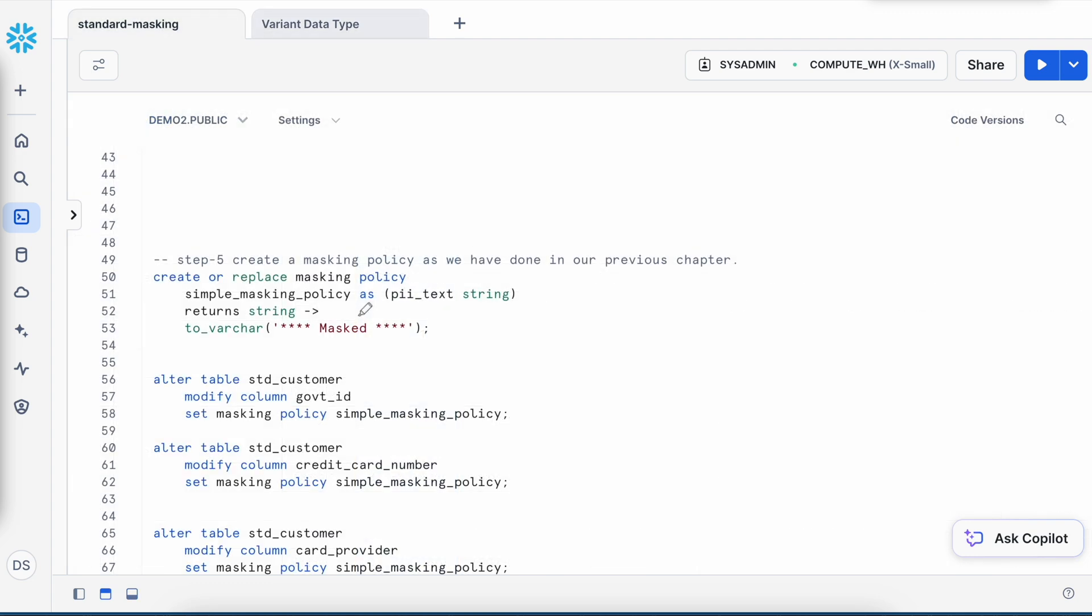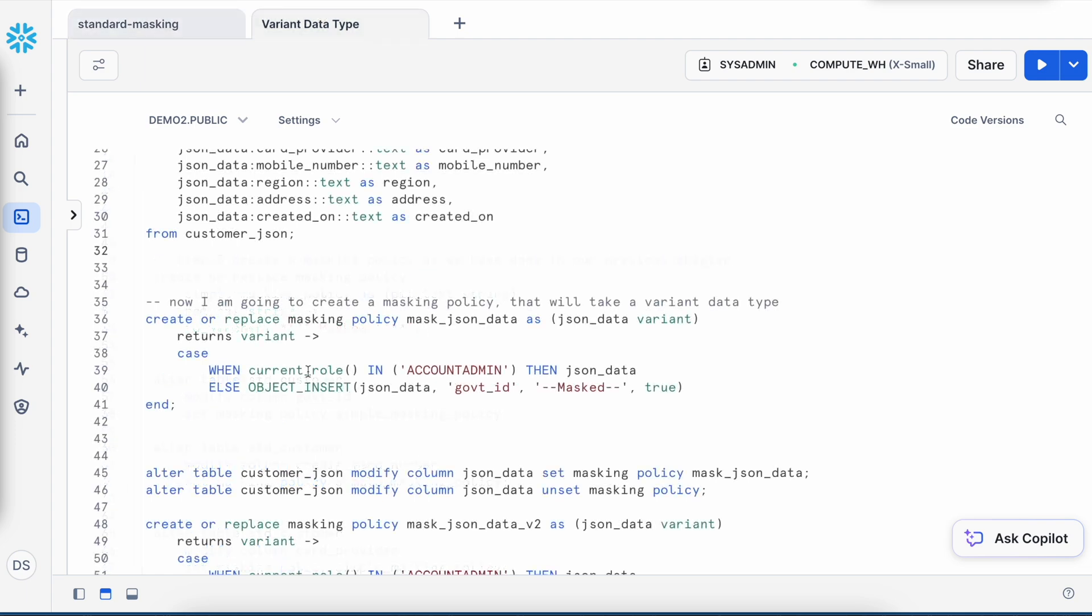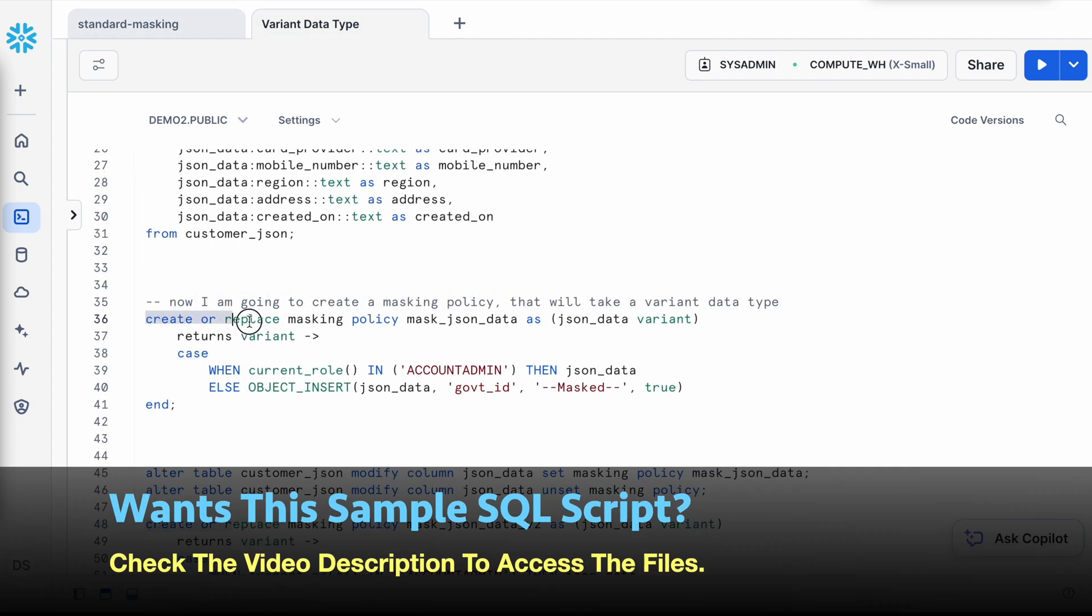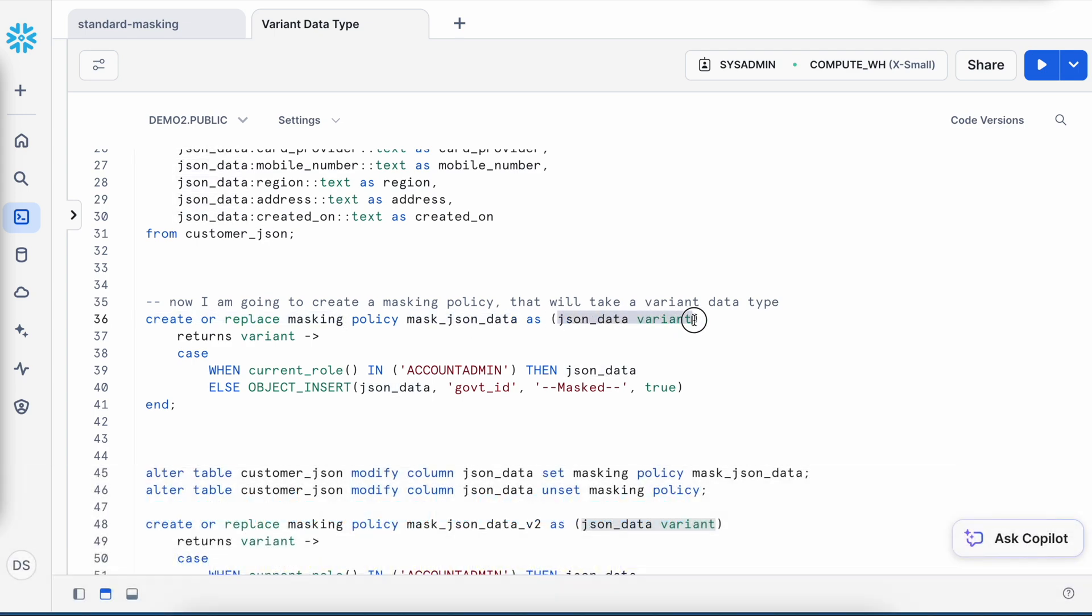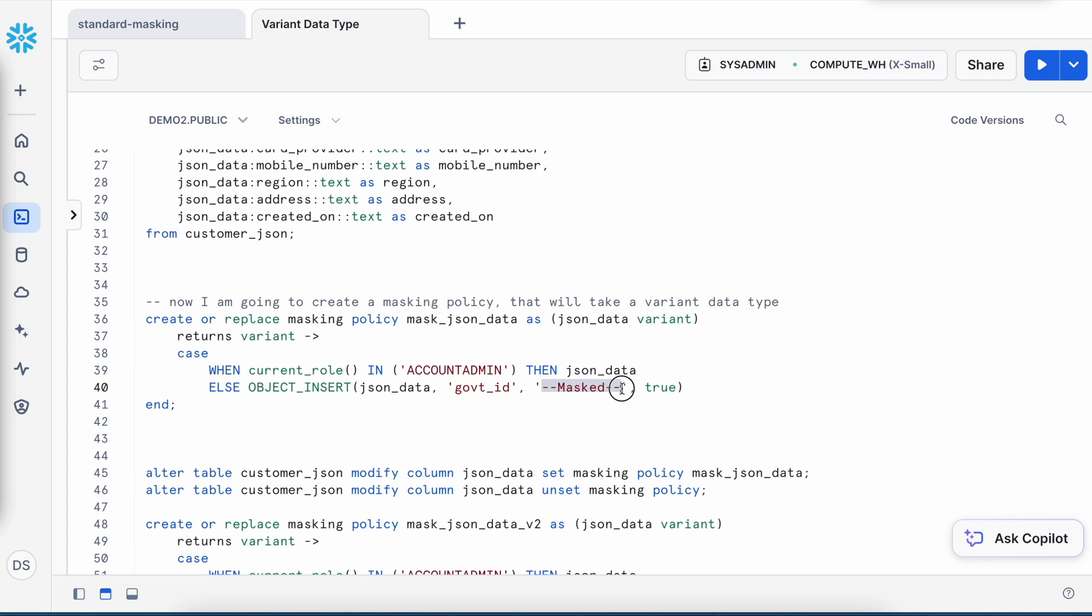If you look into a standard data type, I have to create a policy object saying create or replace masking policy and I have to give the policy name and then the data type and then I have to apply my rule. Okay, we are going to follow exactly the same approach, however there is a difference. So here I am saying create or replace masking policy mask_JSON_data and I am specifying the input parameter as variant data type and return is also variant. And when it comes to account admin, I am returning the JSON data as is. However, when role is not account admin, in that case I am inserting this government ID equals to mask value and this is true. What does it mean? It will take the JSON data and it will try to find this government ID and wherever it has this government ID, it will insert this new element.